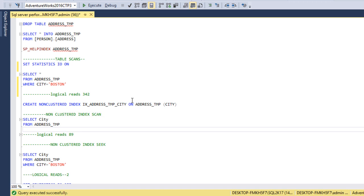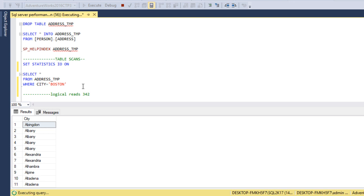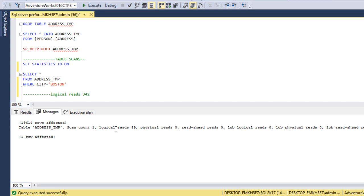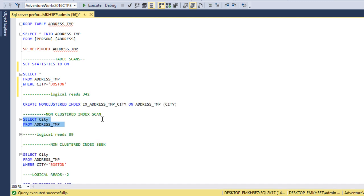For the non-clustered index scan, I just want to select the city column from the address_temp table. Let me enable the execution plan and execute the query. In the execution plan we can see an index scan, and it is a non-clustered index. Going to the Messages tab, the logical reads are 89. So to get the city column using a non-clustered index scan, it only reads 89 pages.